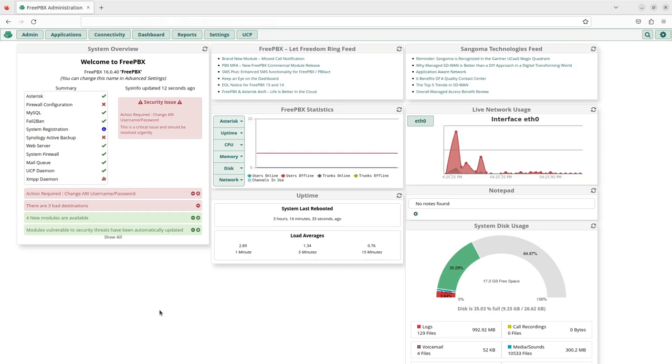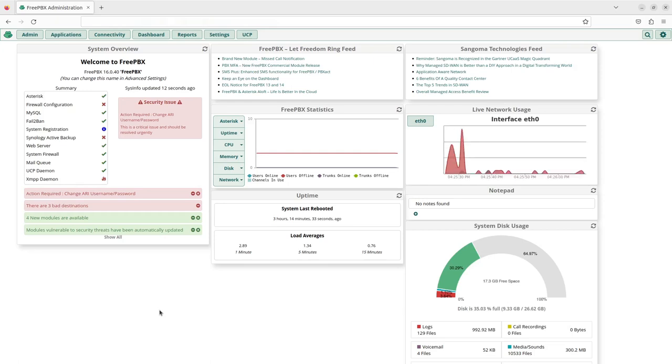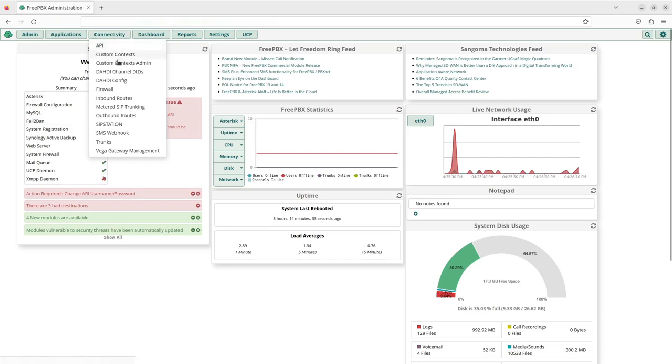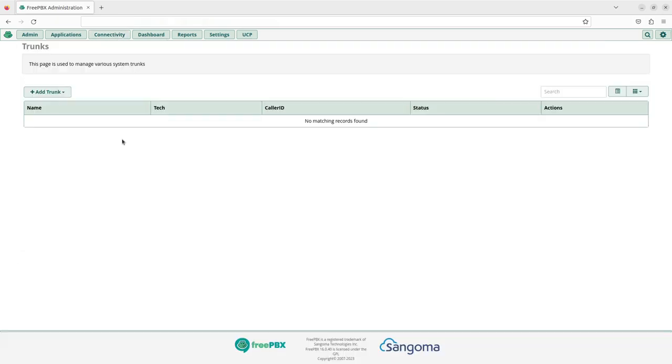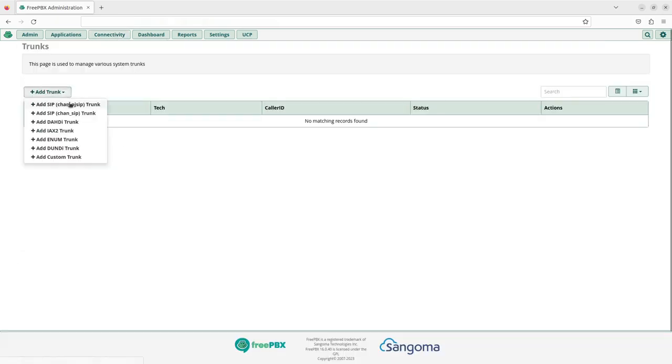To begin, log into FreePBX administration. Hover over connectivity, then click on the trunks tab. Click on add trunk, then click on add SIP Chan PJ SIP trunk.